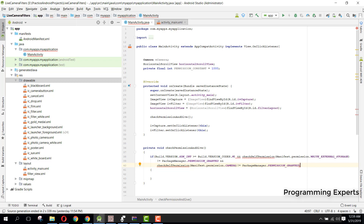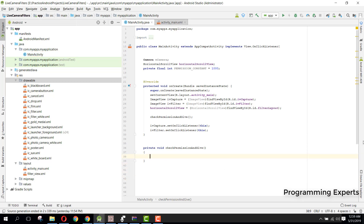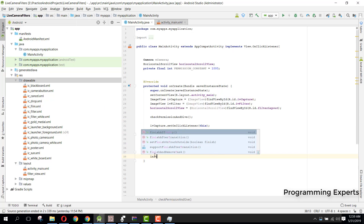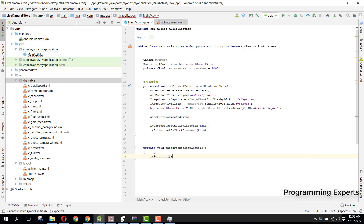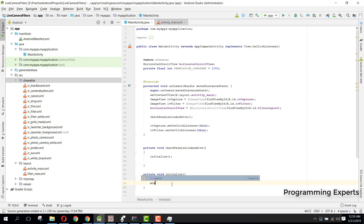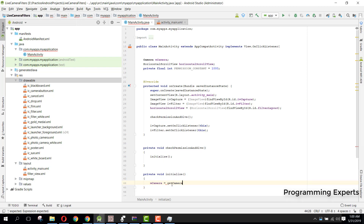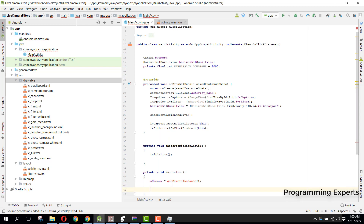I will not handle the full permission request here because I faced a lot of problems with it. If you have Marshmallow 6.0 or above, you can go to App Settings and enable those permissions manually. Now we will create an initialize method, and inside it we will initialize mCamera by calling getCameraInstance().